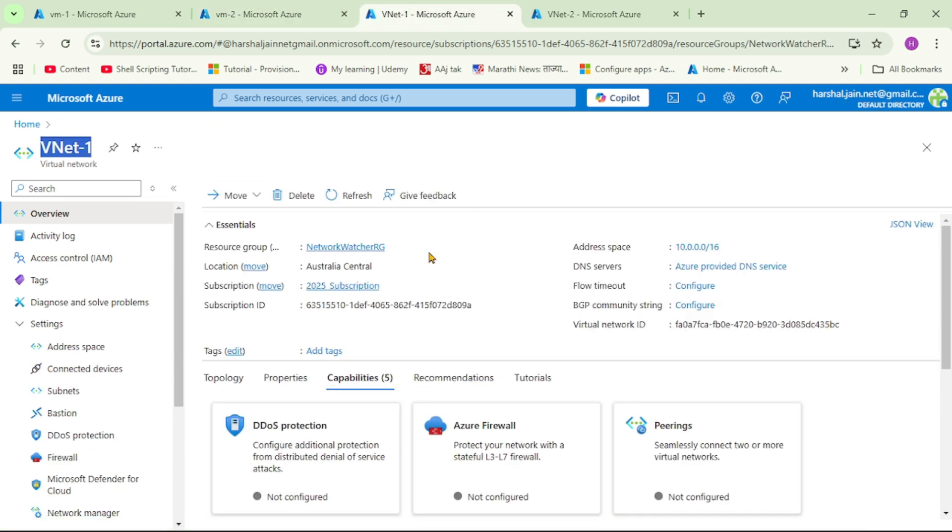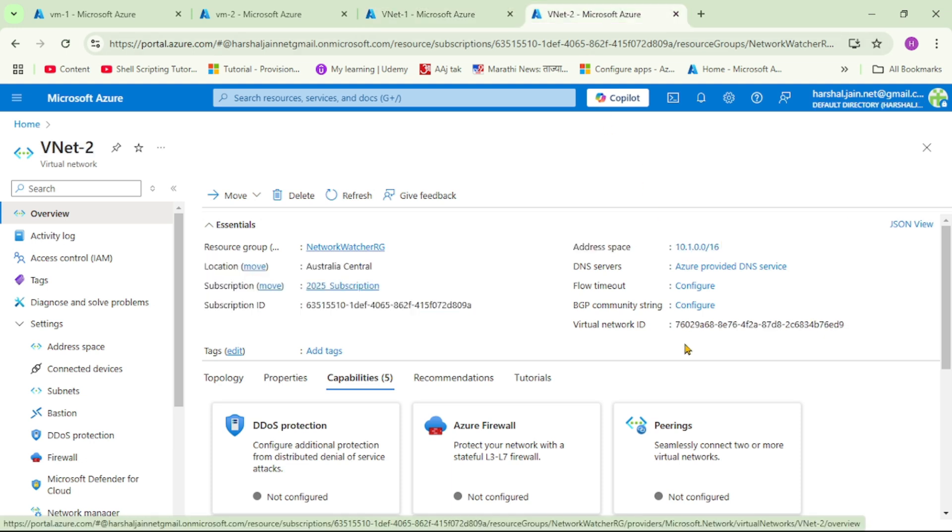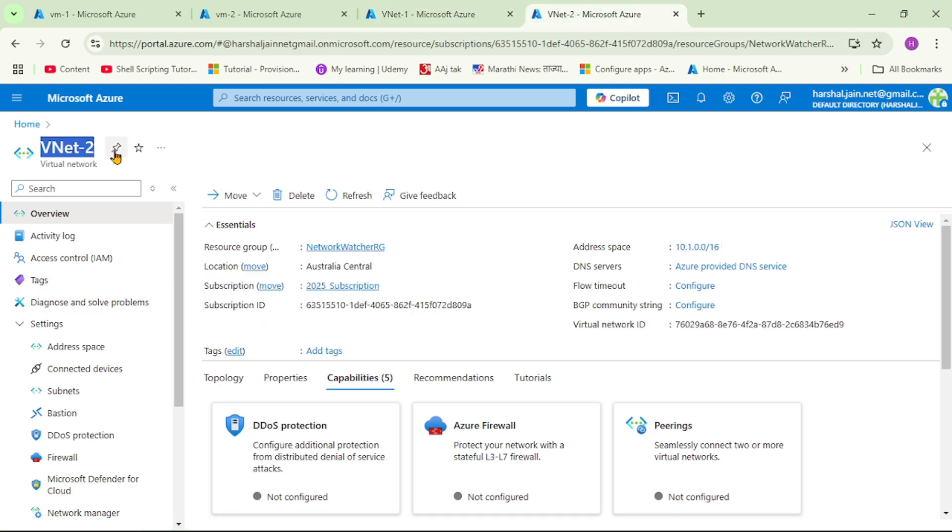Now we are in VNet1 and observe this address space - it is 10.0.0.0. Now we are in VNet2 and again observe this address space - it is 10.1.0.0. That means address spaces of both these VNets are not overlapping, and it is important.